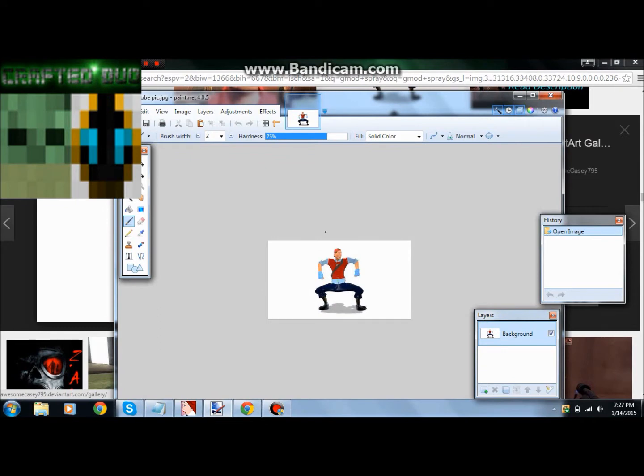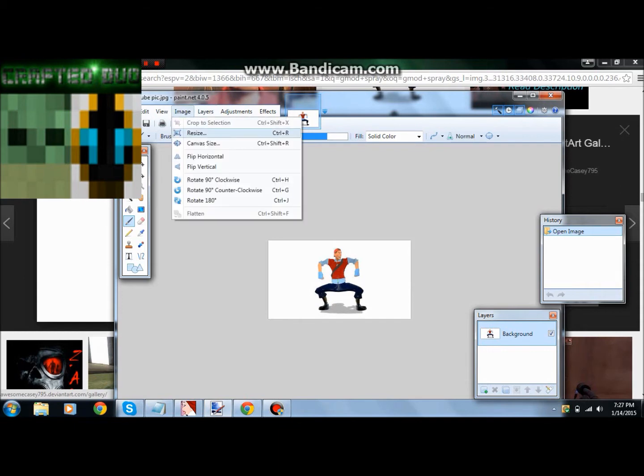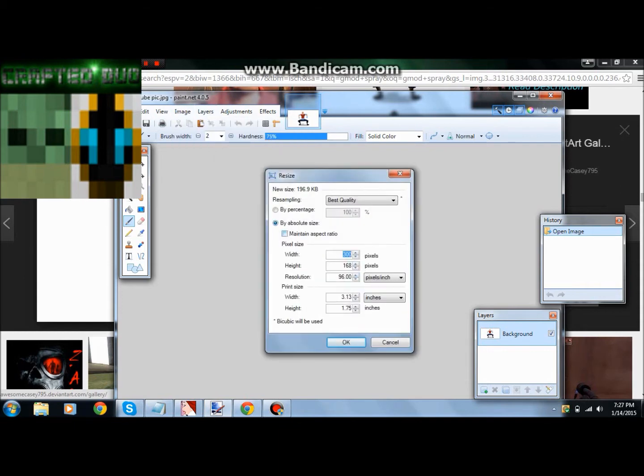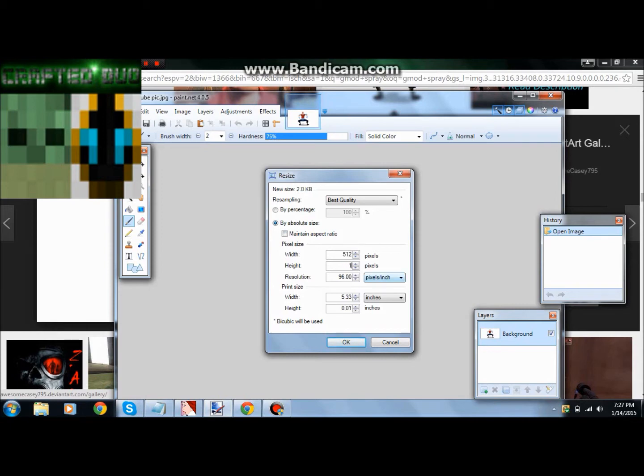When you download Paint.NET, you're gonna have this for whatever logo you have. You're gonna want to come up here to Image and go to Resize, or just push Ctrl+R for the shortcut. Make sure the maintain aspect ratio under 'by absolute size' is not checked because you won't be able to do what you need. The width is 512, and the height is 512. This is the maximum size for a Garry's Mod spray.